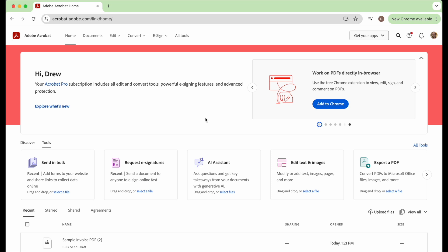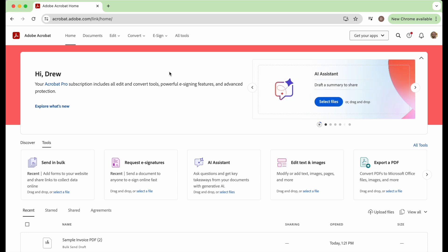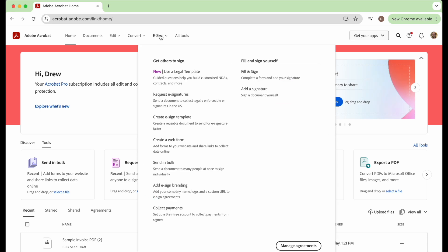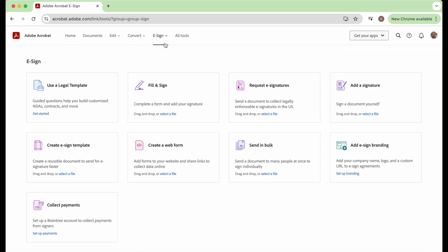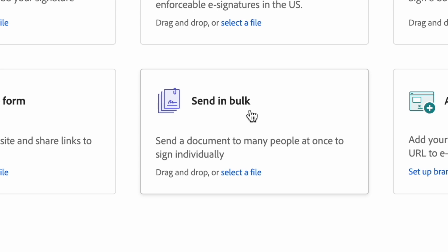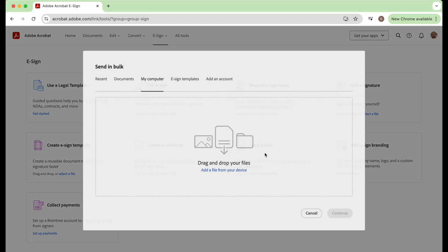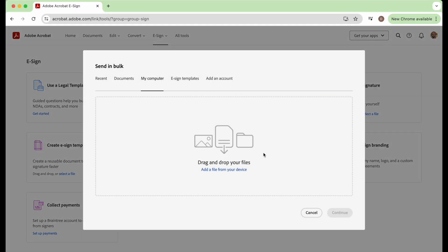And we're going to go to this eSign button and click it. There's an option on the screen called send in bulk, and it will send a document to many people at once to sign individually. So we click on that and it will ask us to upload a file for them to sign.